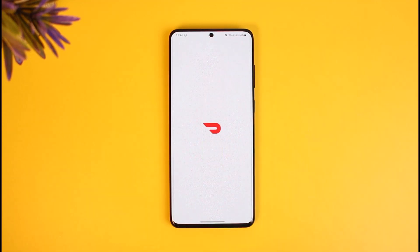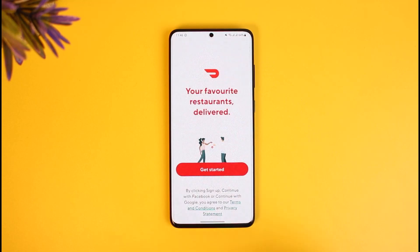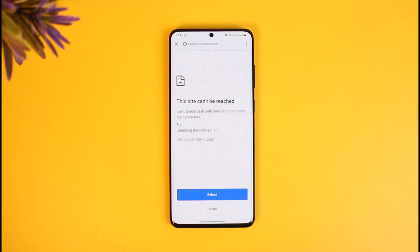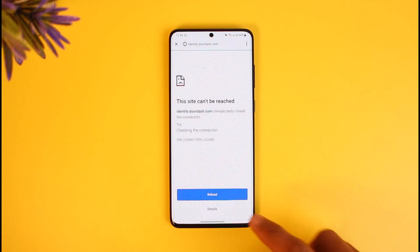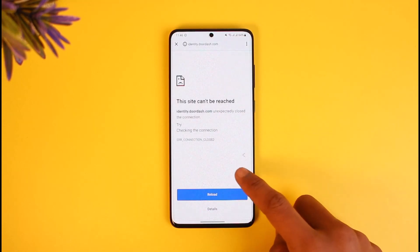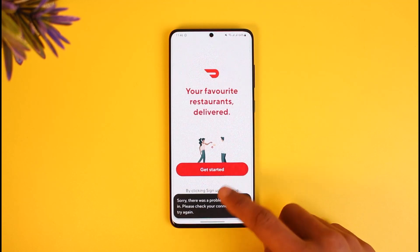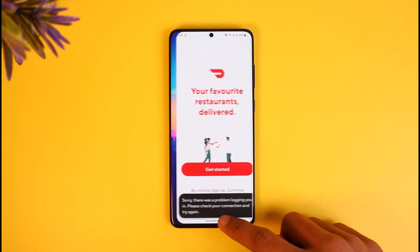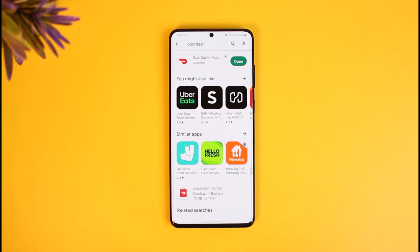After that, go ahead and open DoorDash. Make sure your sign-in information is correct — your login details and credentials. Make sure everything is correct and you should be able to log into your account. That's all it takes to sign into your DoorDash account. We hope the video was really helpful.